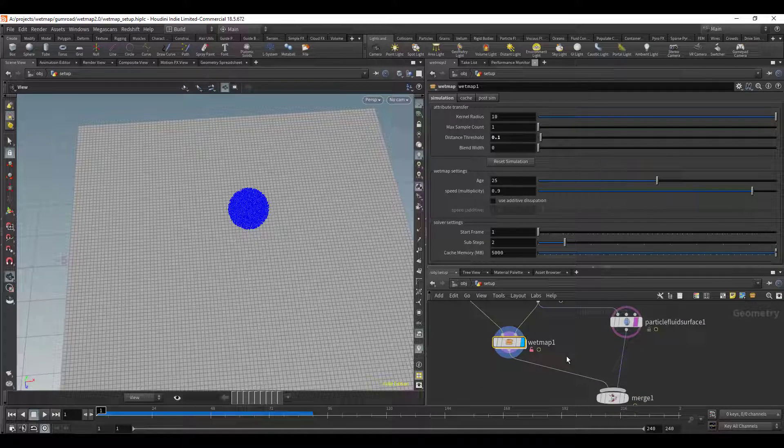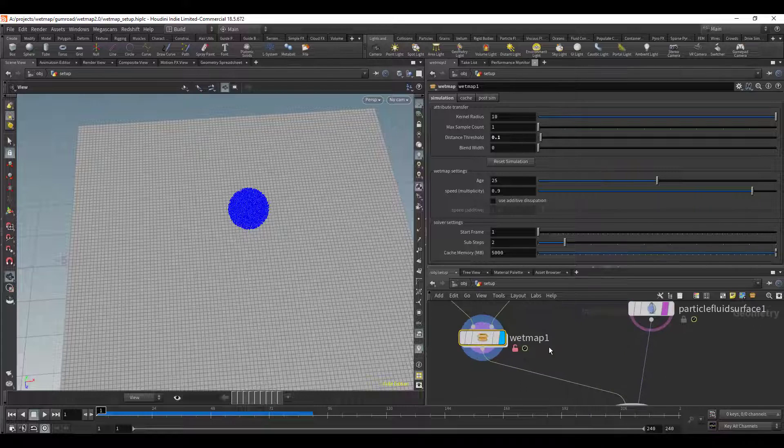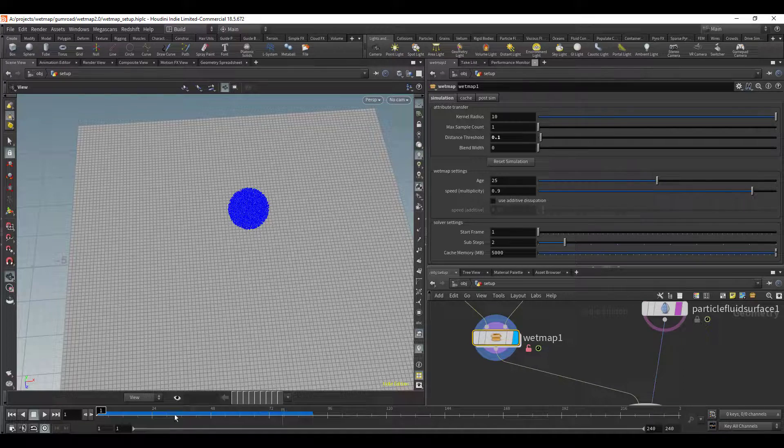One of the things I did was I removed the visualize tab and the reason why is because Houdini introduced a way to visualize attributes so there's no reason to have my visualization tab when you could just do it within Houdini.